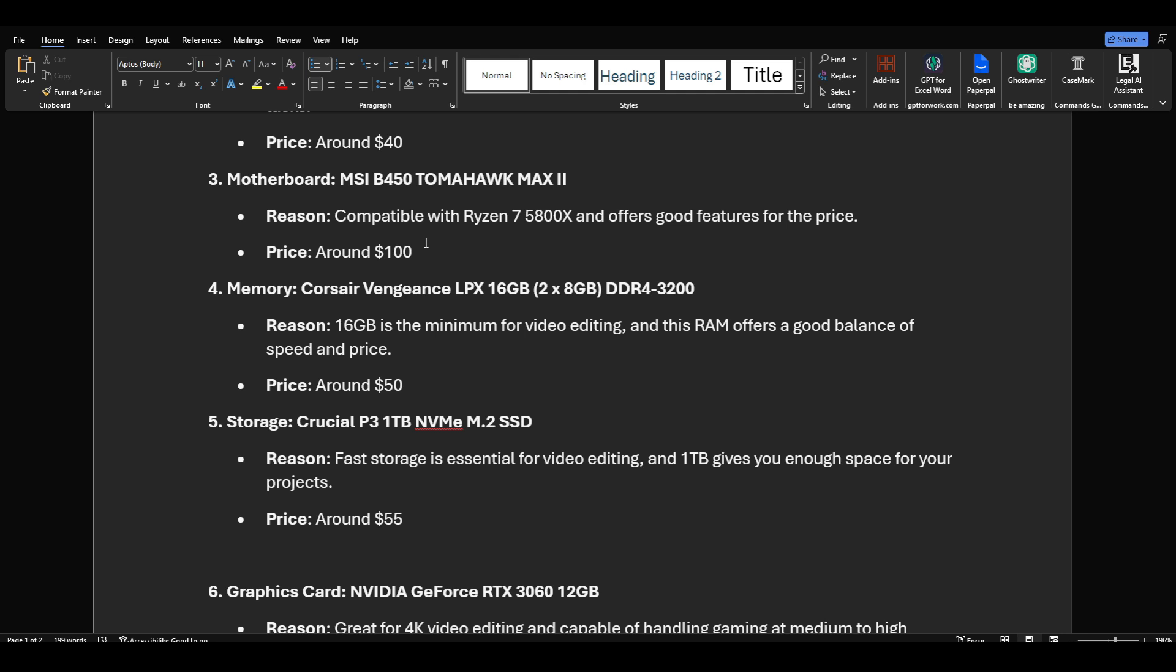The case: Phanteks Eclipse P300A is a really beautiful case. You can find your own case, but myself, I'm not a big fan of too much RGB and all that kind of gimmicky stuff. Those are gimmicks unless you're a streamer and you want to put something fancy behind you to look cool. Then it's a different story.